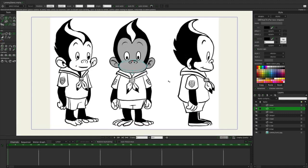In the next video I'm going to be creating his mouth and showing you how to create a switch layer and develop all the phonemes you need so it looks like Lemmy is talking. I hope to see you there. I hope you learned something and enjoyed this brief tutorial. If you did, please hit the subscribe button and I'll see you next time. Thanks.